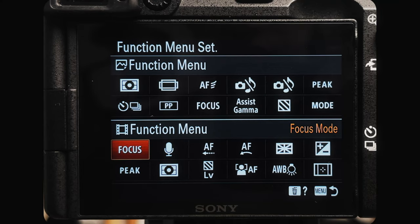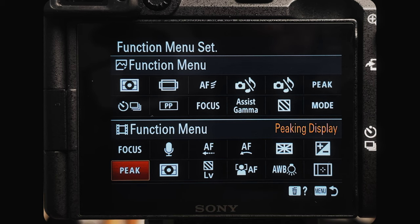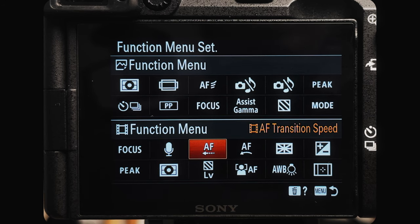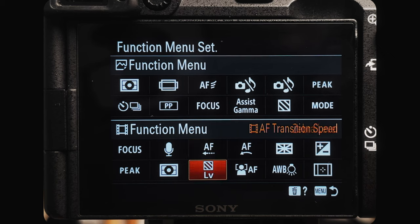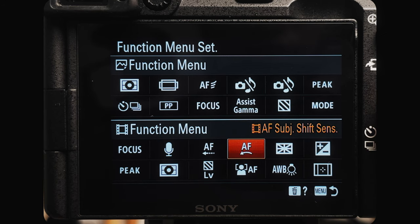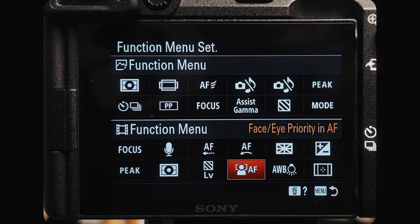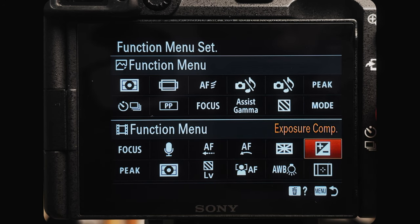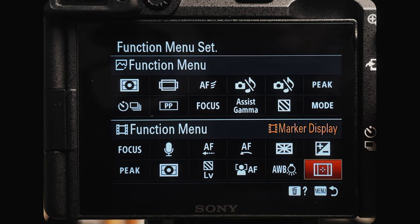Now we can move to the function menu. We have focus mode, peaking display, audio recording level, metering mode, autofocus transition speed, zebra level, autofocus tracking sensitivity, face/eye priority in autofocus, grid lines, priority set in auto white balance, exposure compensation, and marker display.